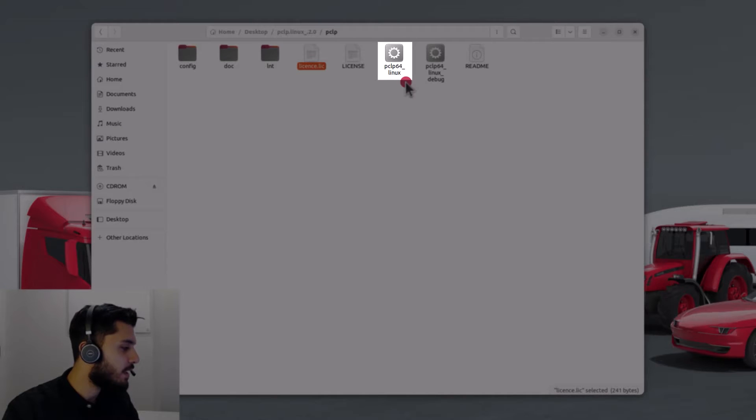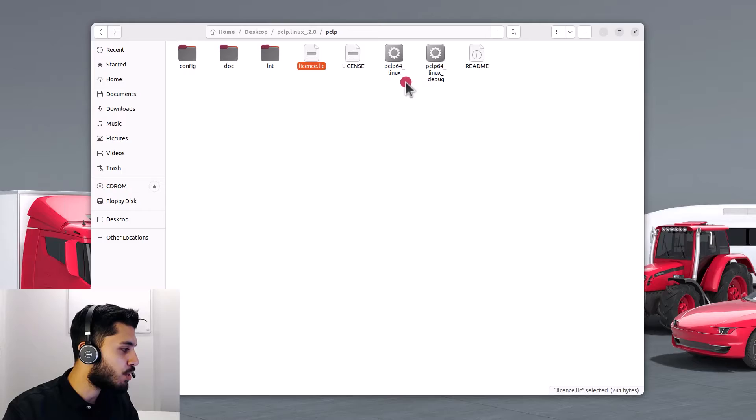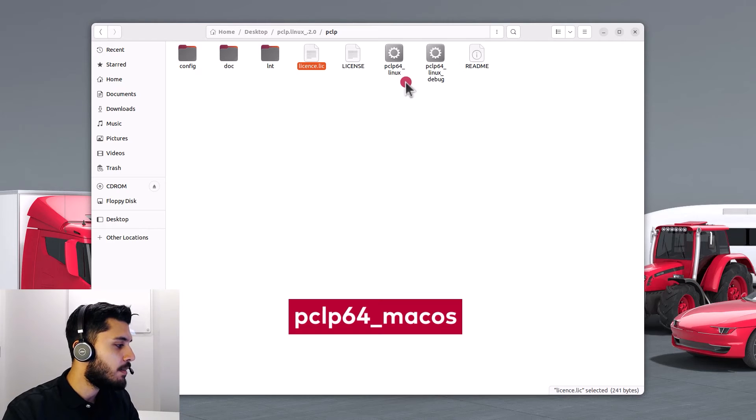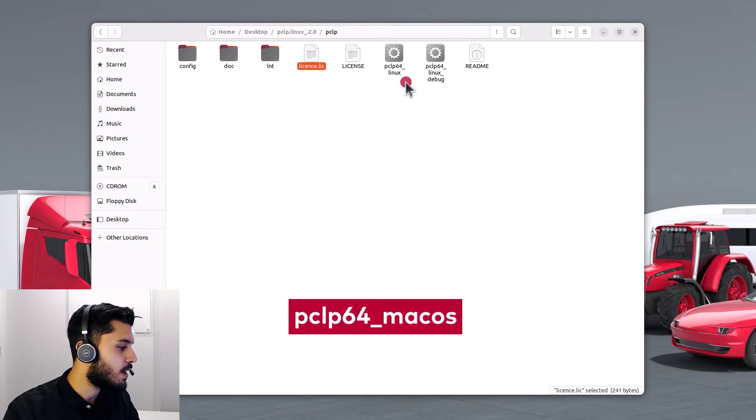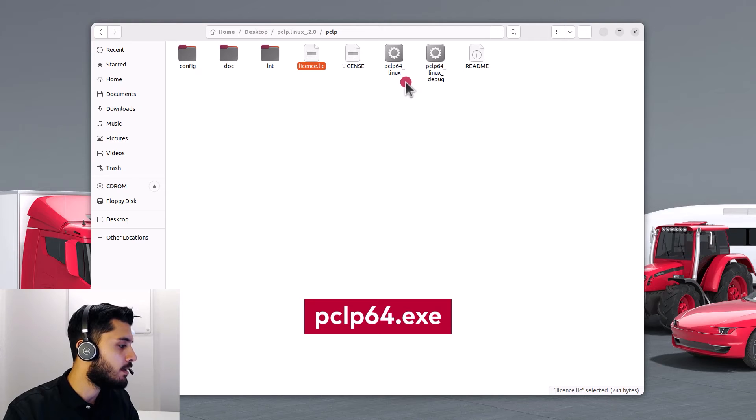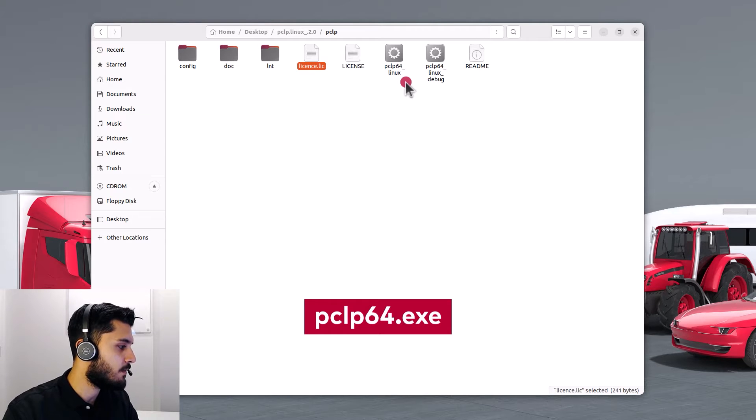Keep in mind that the executable has a different name per operating system. So that will be pclp64-macOS for Mac and pclp64.exe for Windows. Now that we have the download completed, let's add PC-Lint Plus to the path environment on Linux.